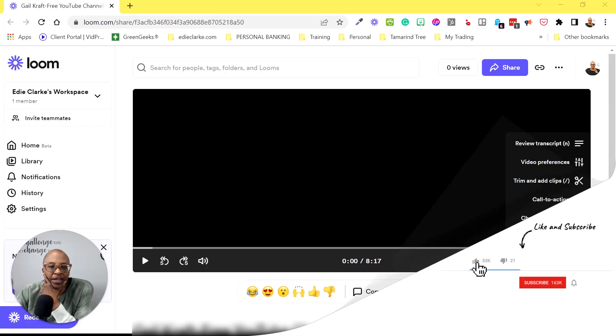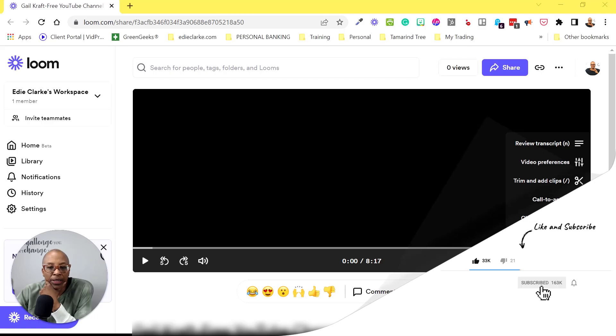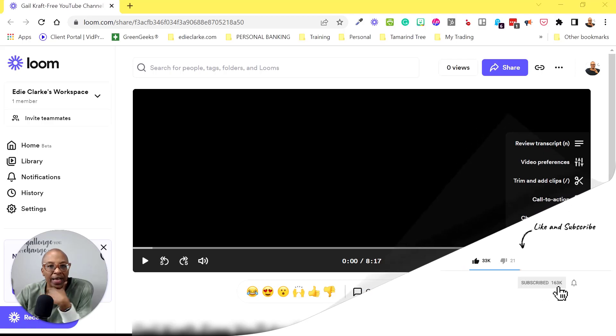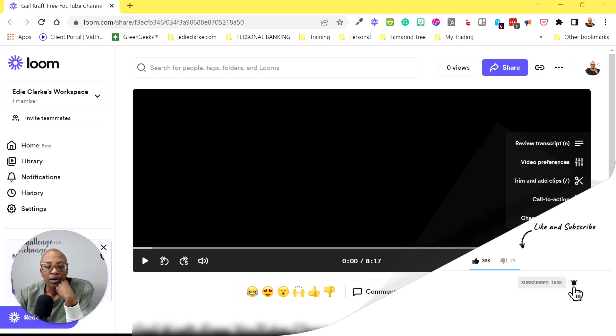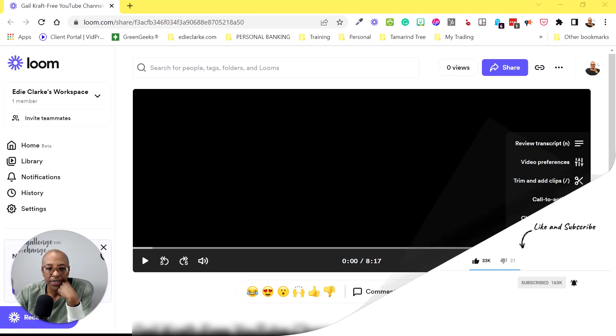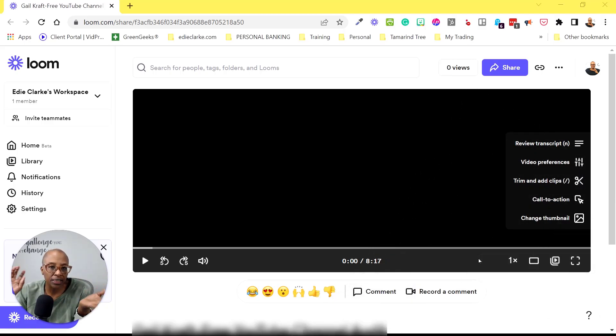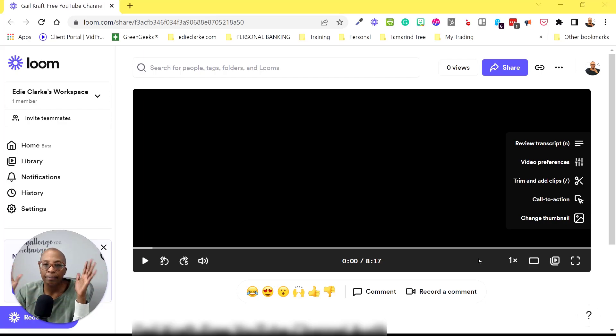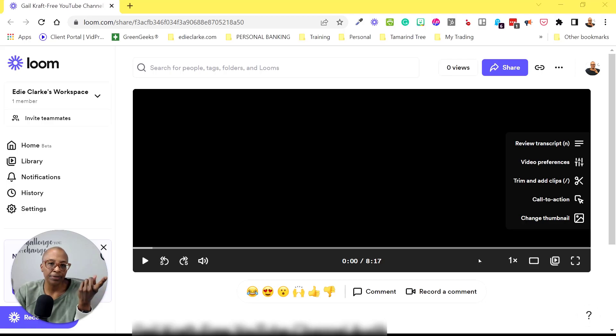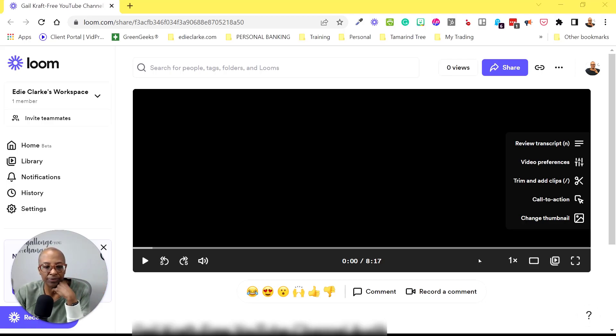It now allows you to edit your Loom videos and you can either add clips to the beginning or to the end or in the middle of your clips. And it doesn't have to be a Loom video, it could actually be a video that was recorded outside of Loom.